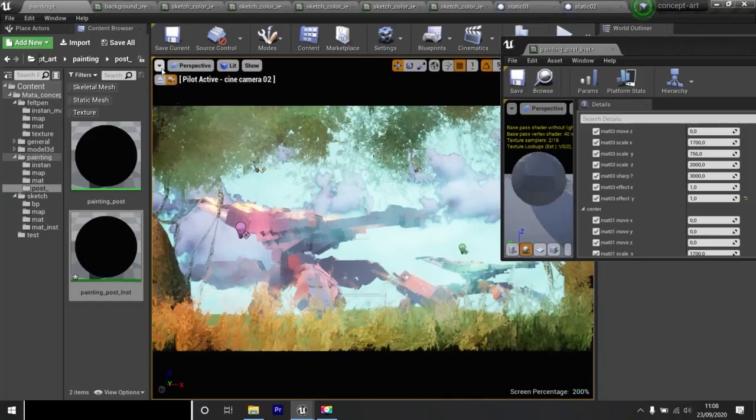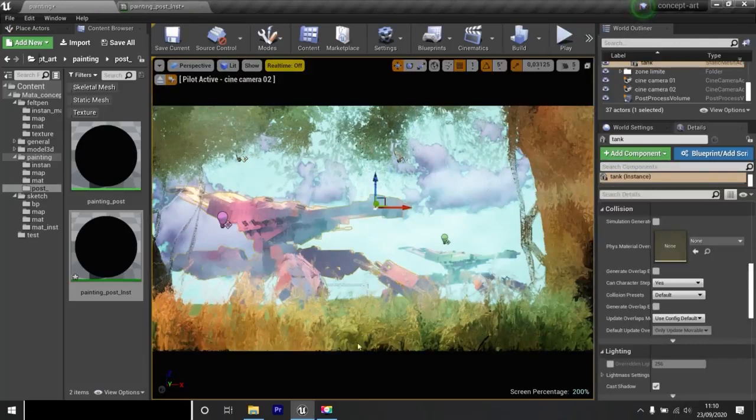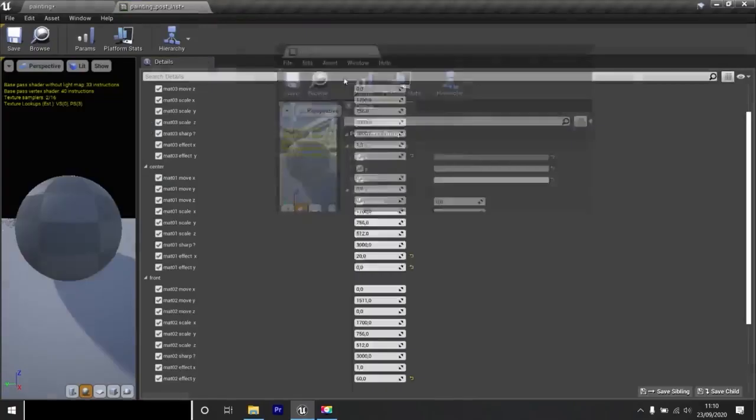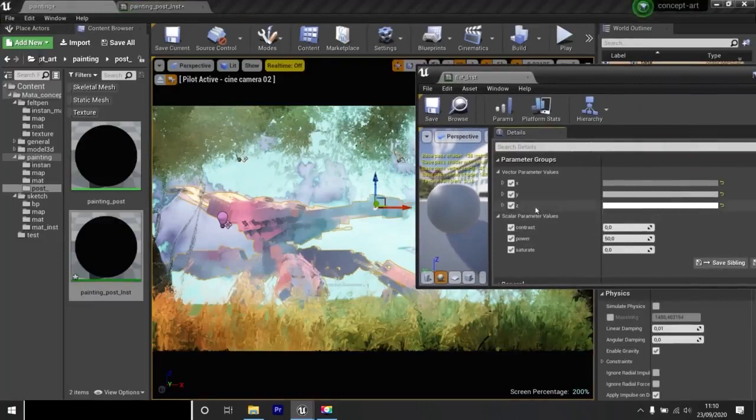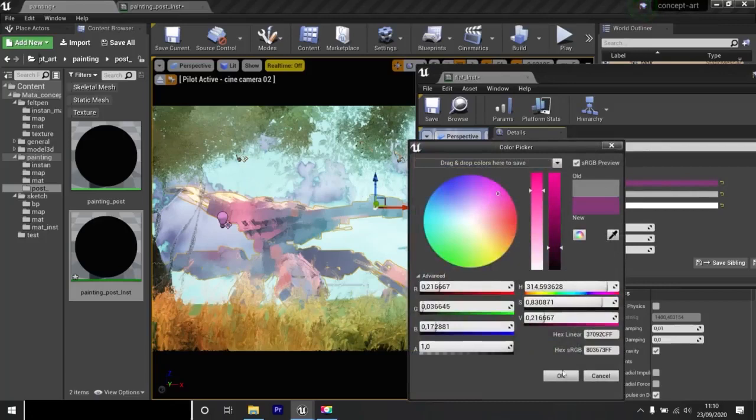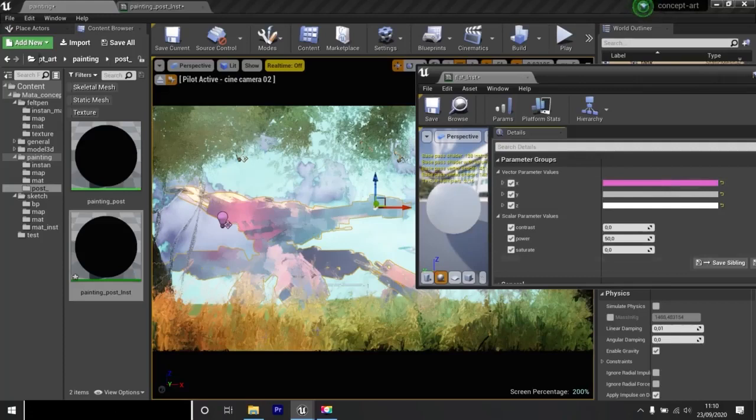The tank has this material. I open it. There are three colors. You see, here it says Z, Y and X. If I change the color of X, the color of the tank changes. X projects a color from right to left on the tank.